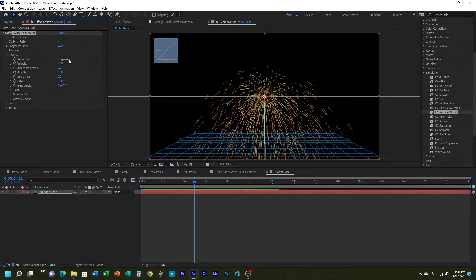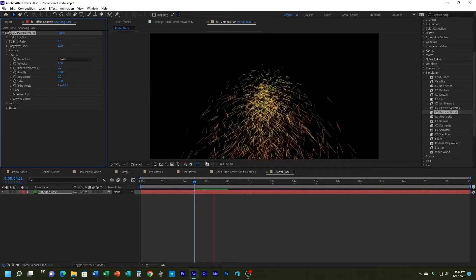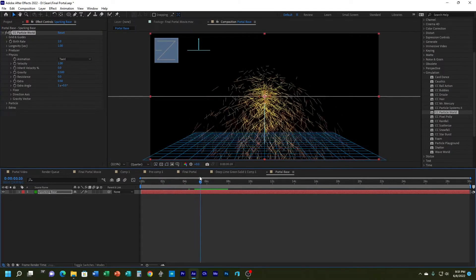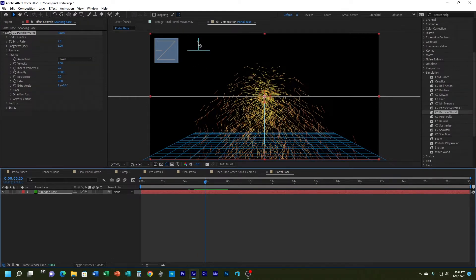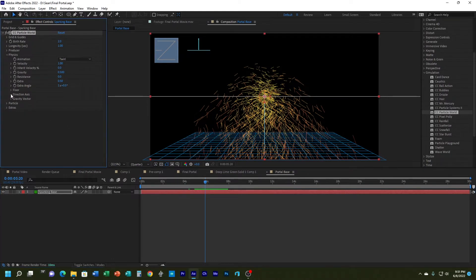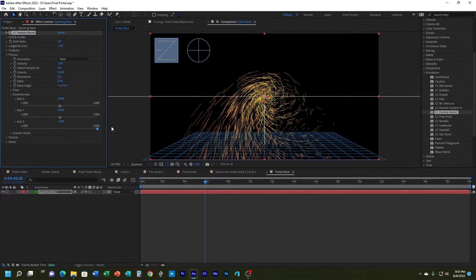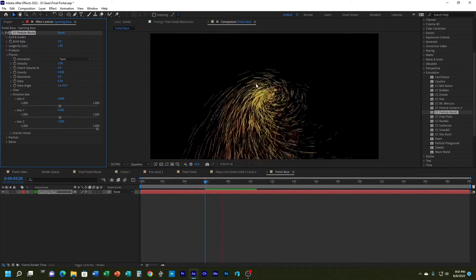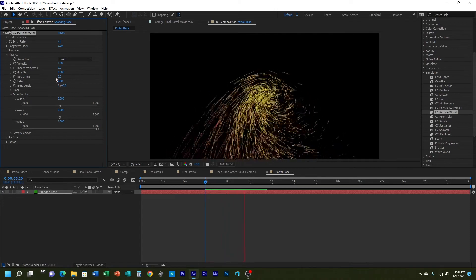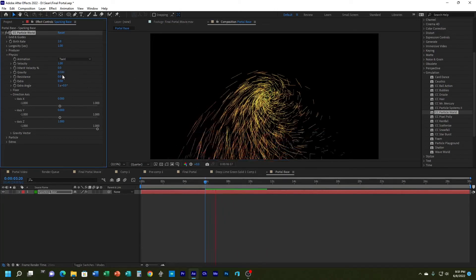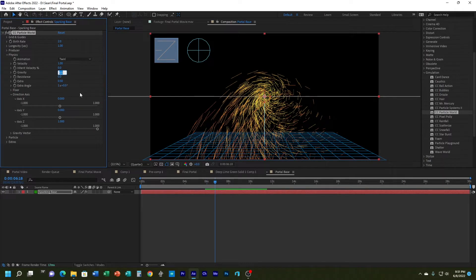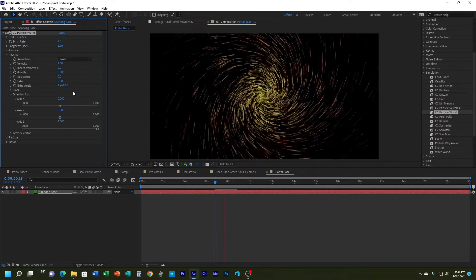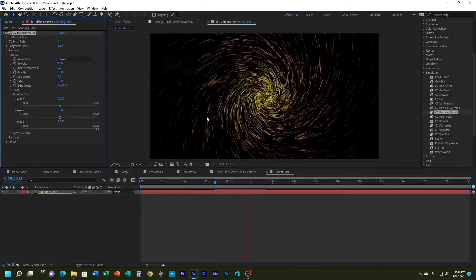Under Physics, instead of Explosive I'm going to change it to Twirl. It does twirl but not exactly the way I wanted. I'm going to take the Y-axis and make that zero, and take the Z-axis and make it one. When I hit play it twirls a little bit better, but it's still being affected by gravity, so I'm going to change my gravity to zero. Now I've got a nice twirl effect on those sparks.